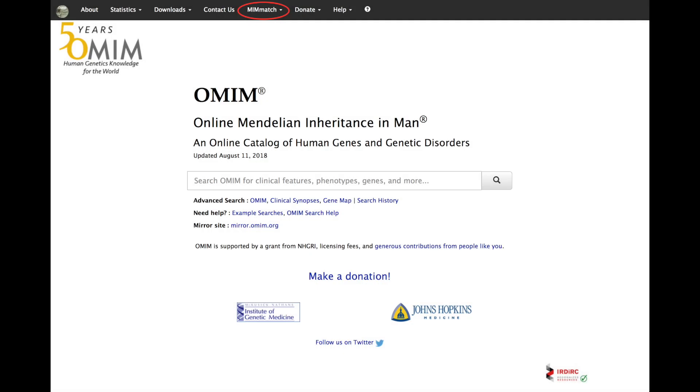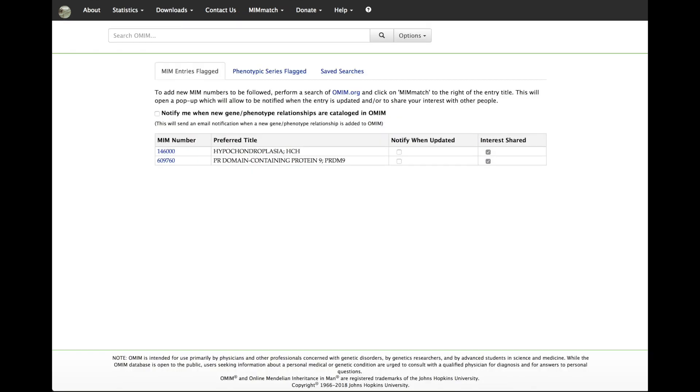When you sign into MimMatch from the MimMatch option on the black bar at the top of every omim.org page, you will be taken to your MimMatch dashboard page. From this page, you can check the box to be notified of new gene-phenotype relationships and will see three tabs.